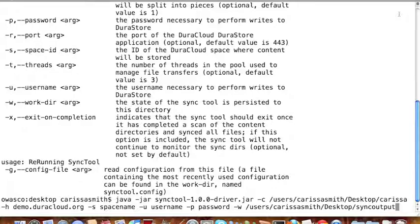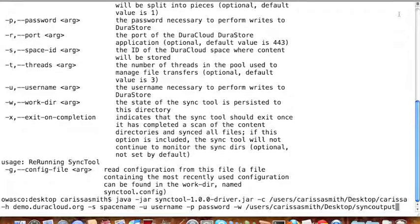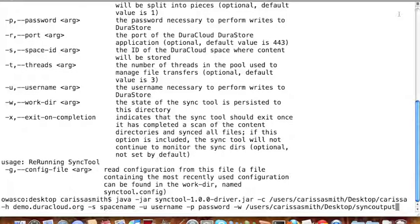The dash-w command is the location of a local directory where you would like the Sync Tool to store its log files. As the Sync Tool runs, it creates a backup of the configuration in the work directory, as well as the status of the transfer of each file.